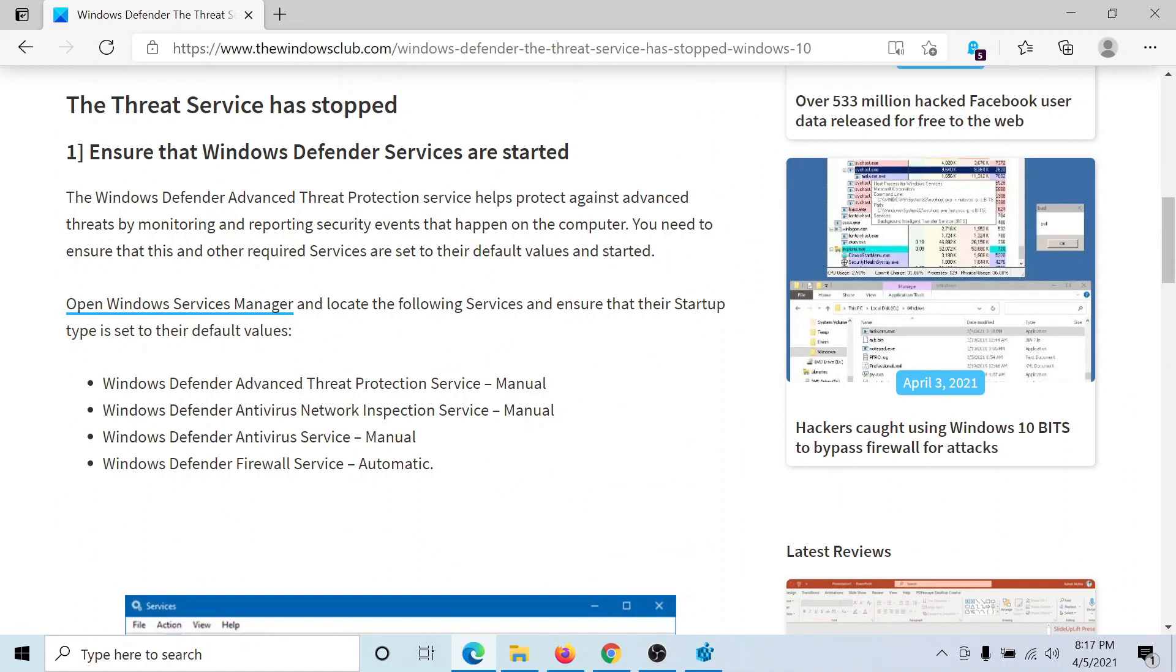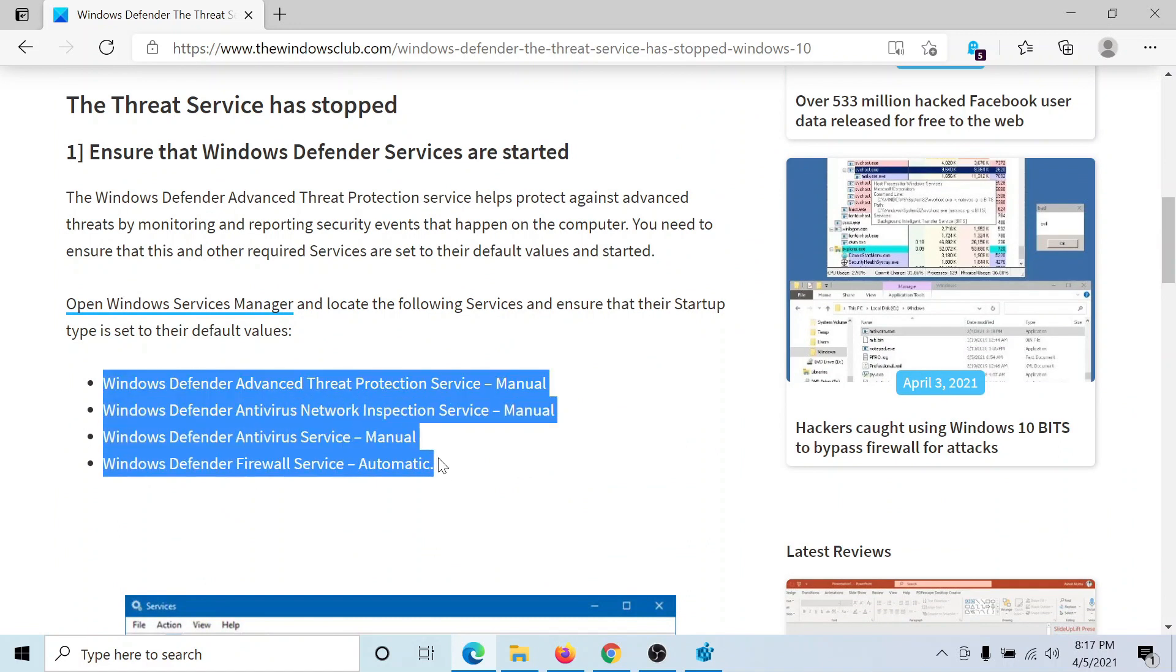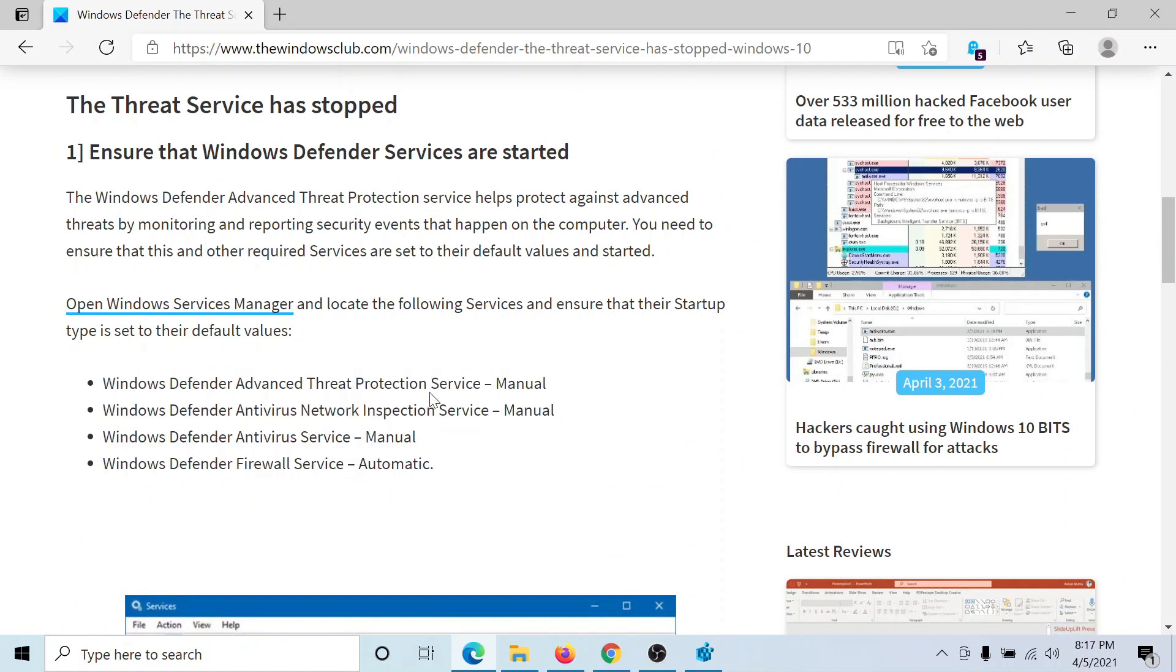First of all, we need to check the status of four services. They should be started and their startup type should be manual or automatic as mentioned here. I'll show you how you would do this.